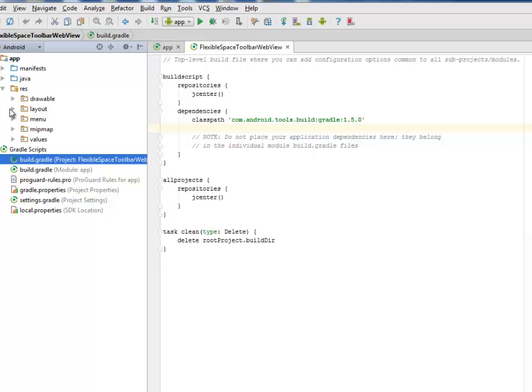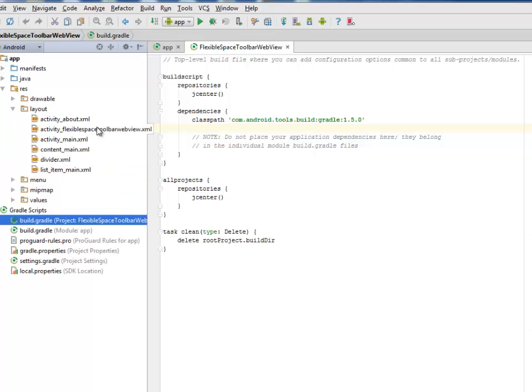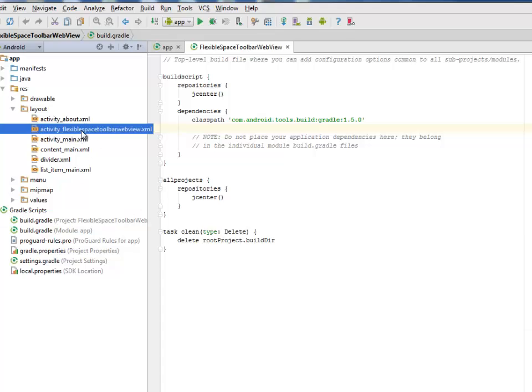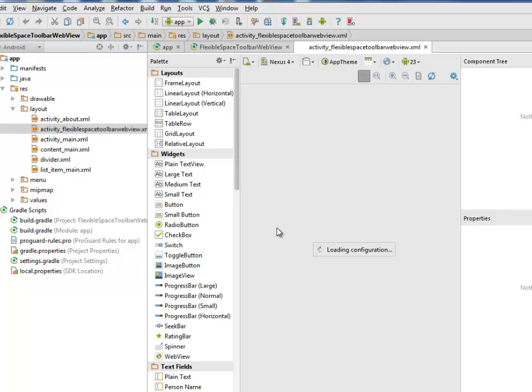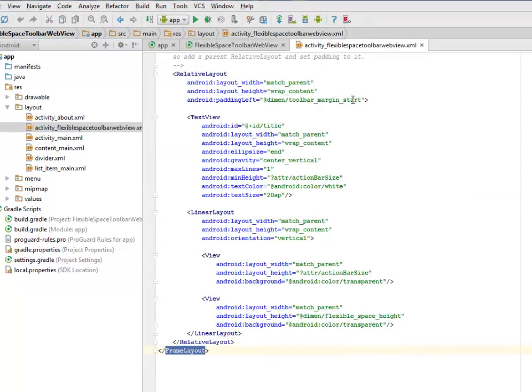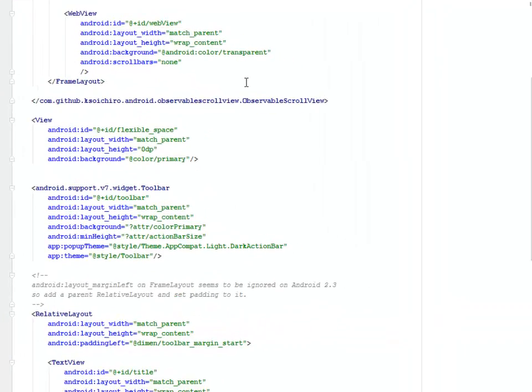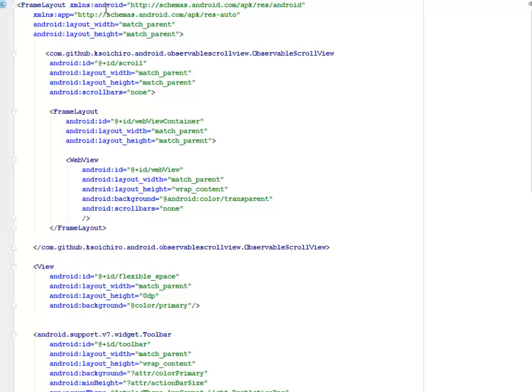I'll be going to the layout files of this application. The only difference in the UI is the activity_flexible_space_toolbar_webview, which is quite different from the FlexibleSpace Toolbar ScrollView. That's the only activity layout we'll be looking at this moment.